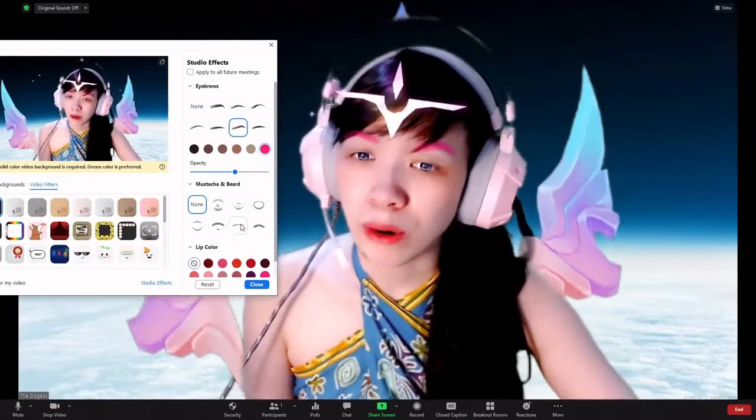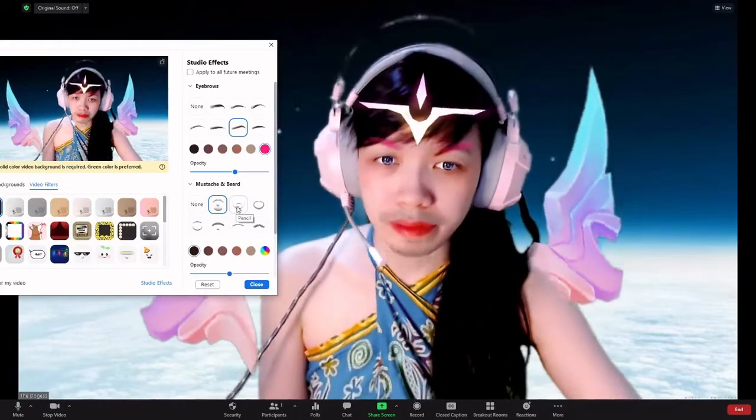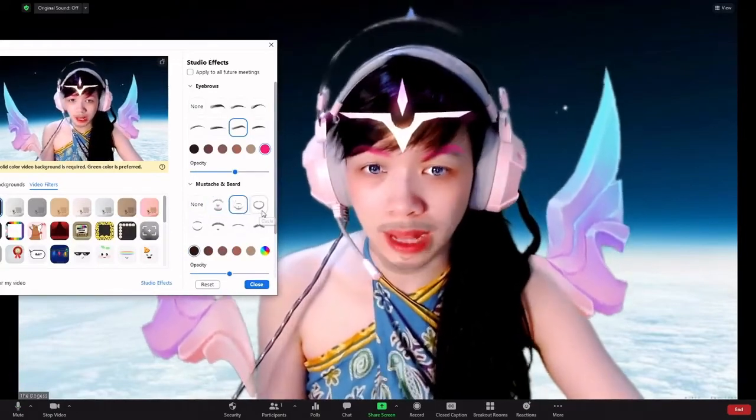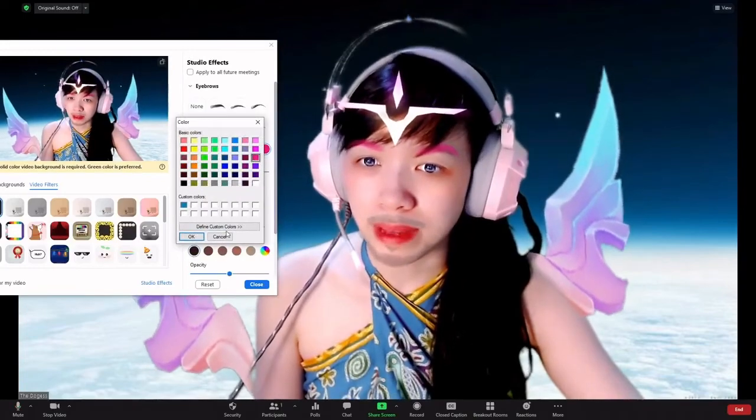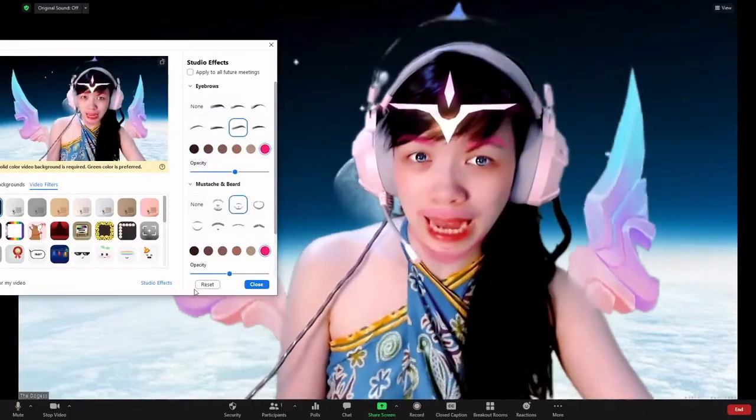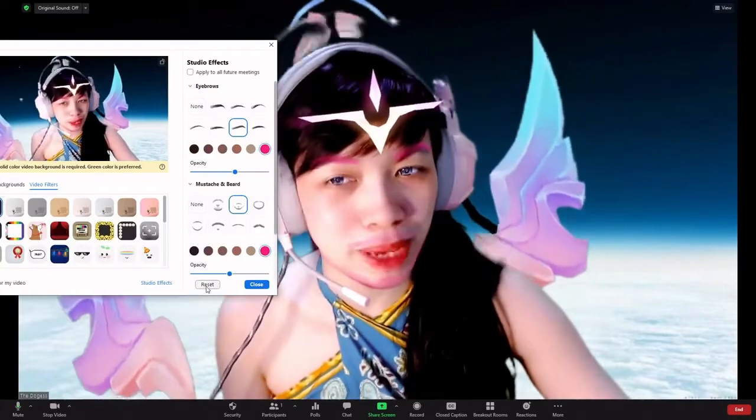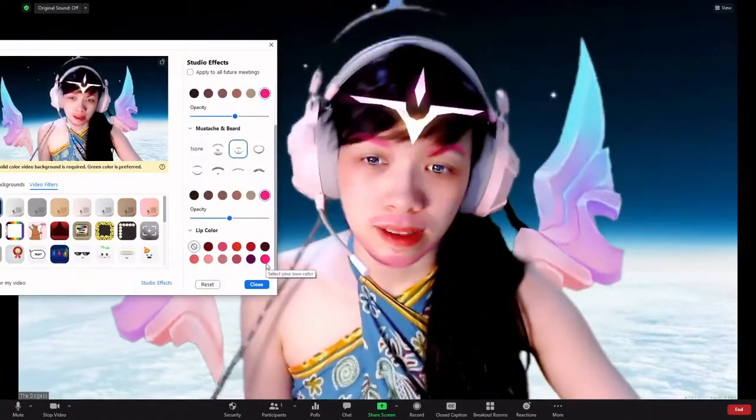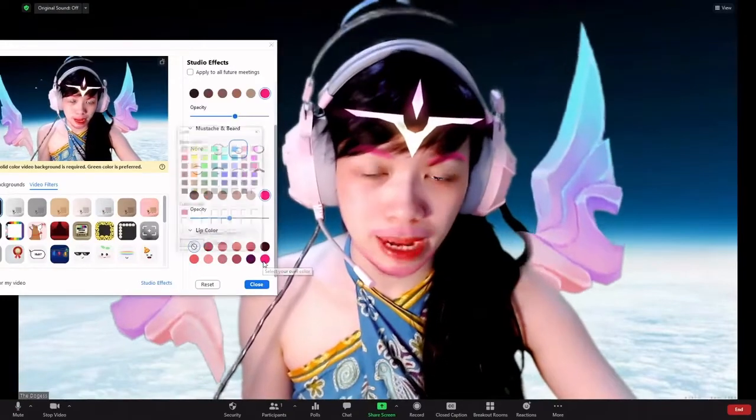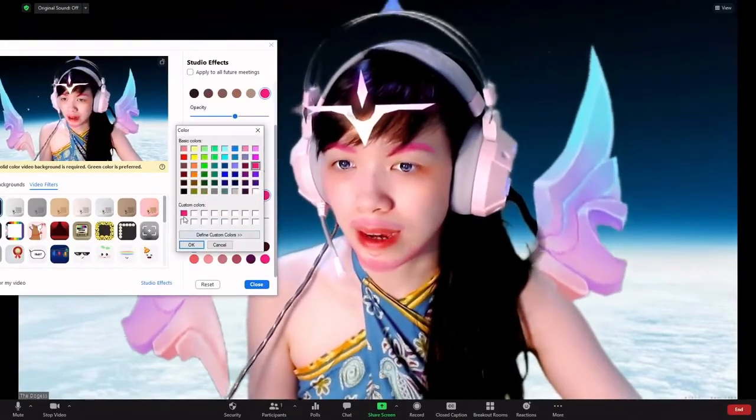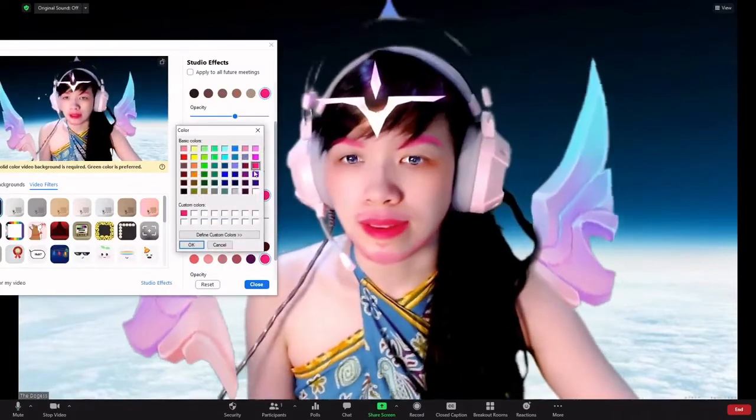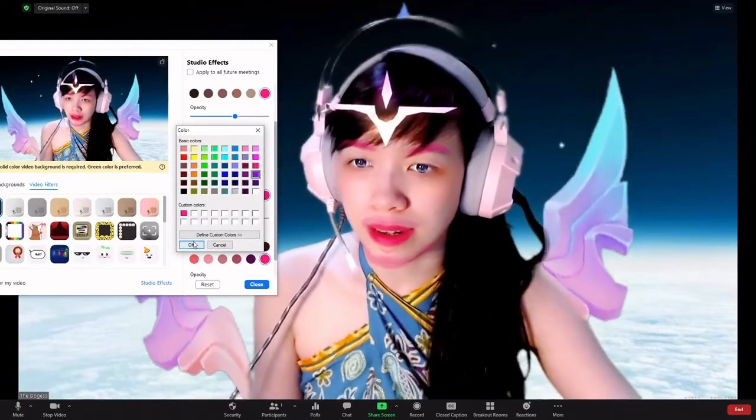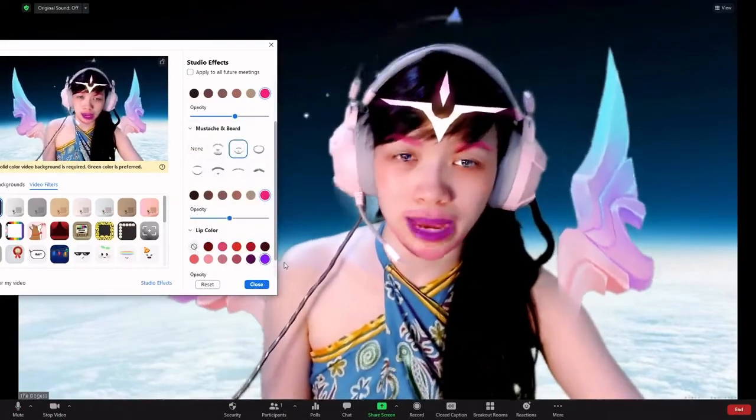Same goes with the mustache and beard. I can give myself some facial hair and also give it a color if I want. Now I have pink eyebrows as well as pink mustache and beard. And again, same goes with the lip color. And you can select pink once again or you can select some strange color, purple, blue, whichever one you like.